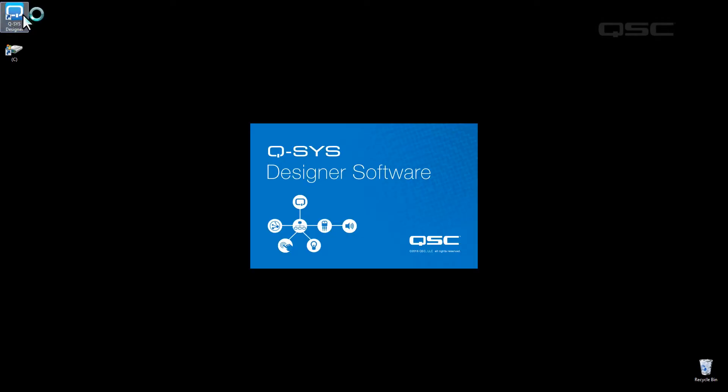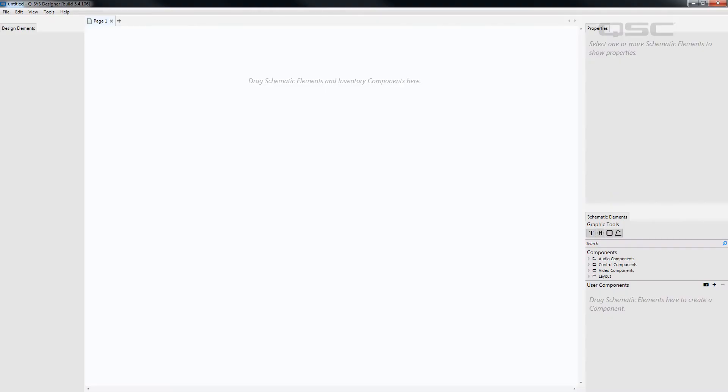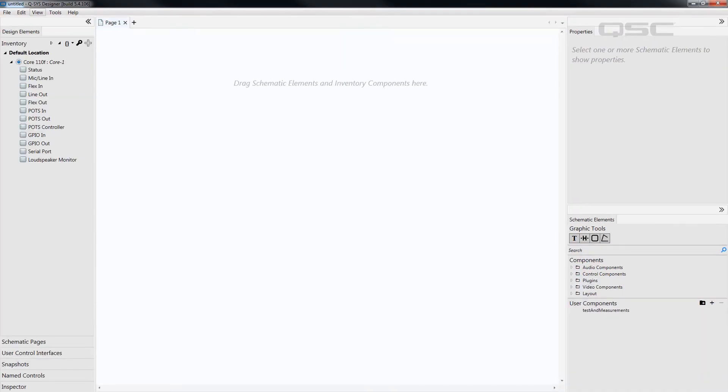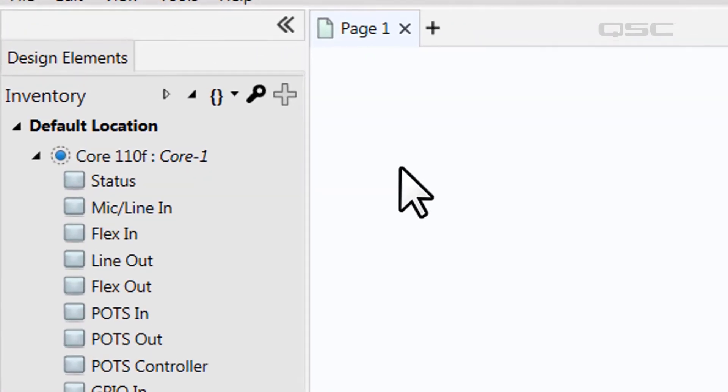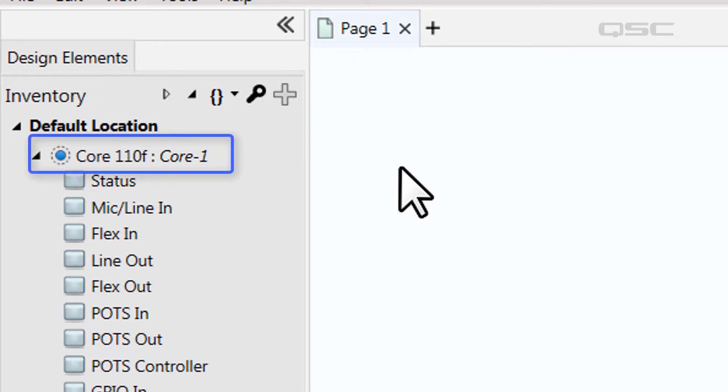The next step requires the Q-SYS designer software. First, launch the application to create a new design or open an existing design that you've already been working on. Navigate to the inventory panel on the left side pane and you'll notice that a Q-SYS core automatically is part of your inventory.